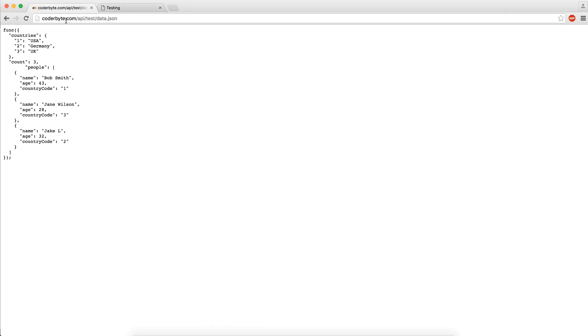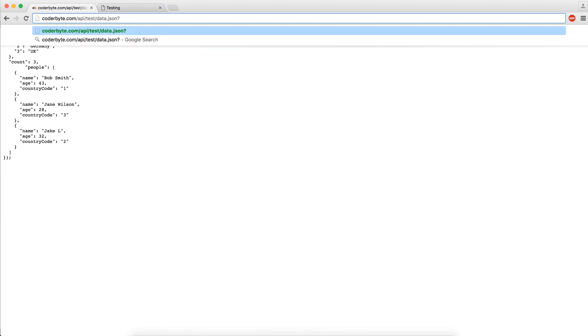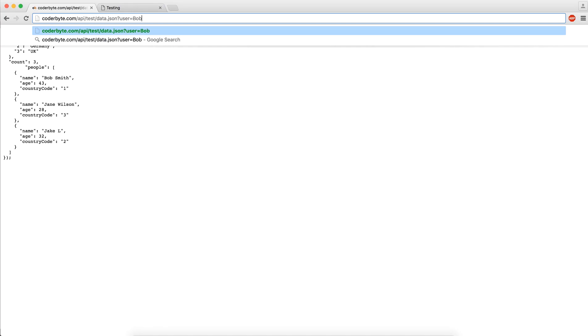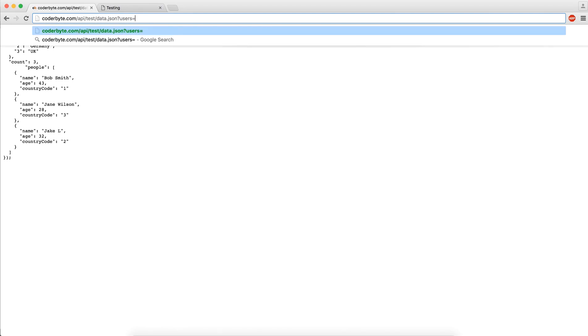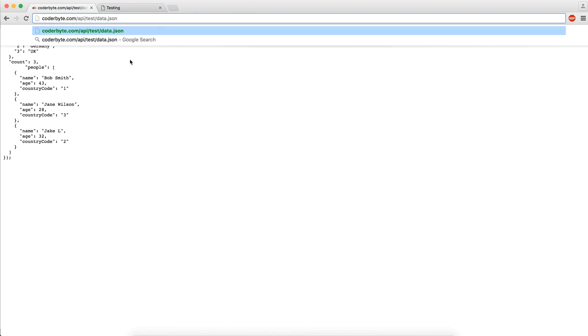This data can also be coming from a database. For example, on your own website, if you had website.com/data/users, you can get data. That file can run and get data and then return a JSON format. Here, when you reload this page, it's getting the same data over and over. But you could have a server written, which we'll cover in the next course, the full stack development course. You can write a server so that you can pass in some sort of parameter, like data JSON user equals Bob, and it'll return the information only for Bob. Or you can say users equal all and you can get all the users. We'll cover this in the next course.